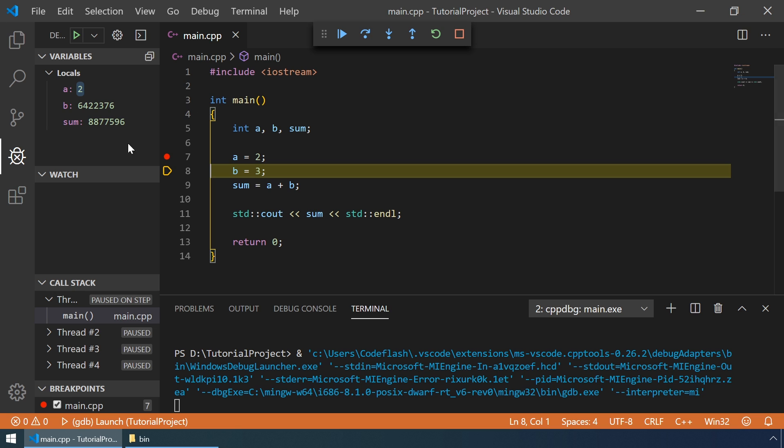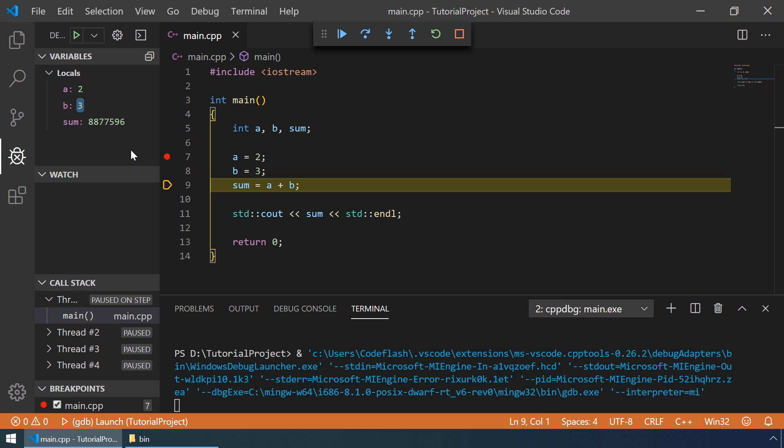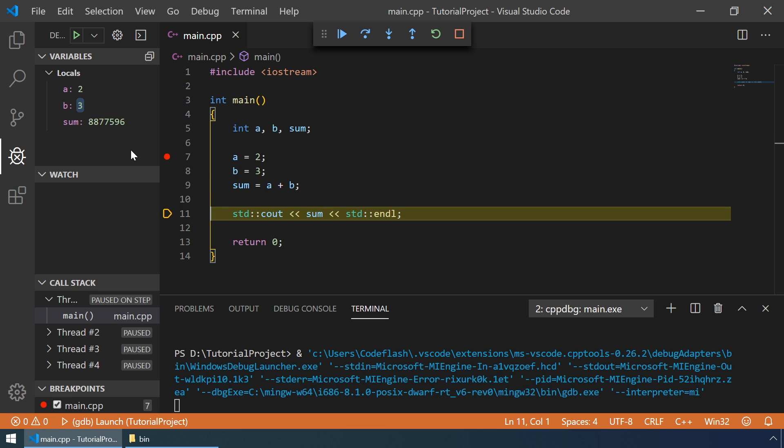We can step through our program by hitting F10. And as you can see on the left side, the values change for our variables. And after we cross this line, 5 will be shown here in the terminal.